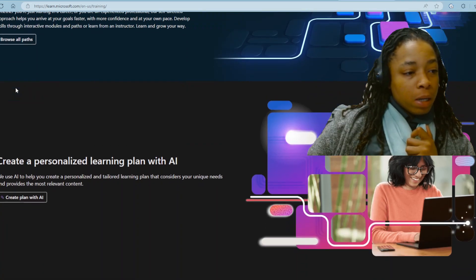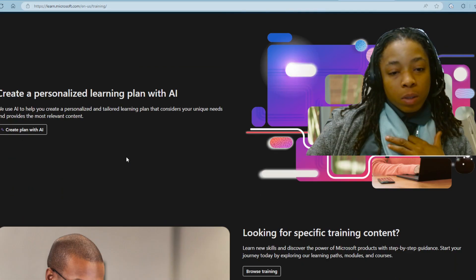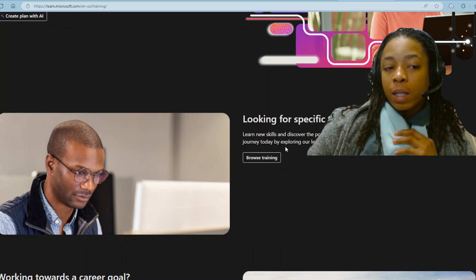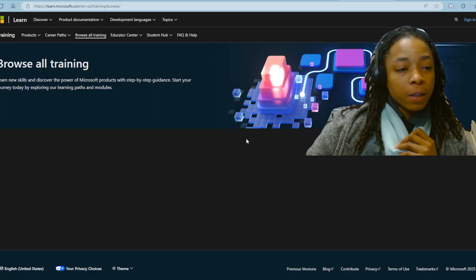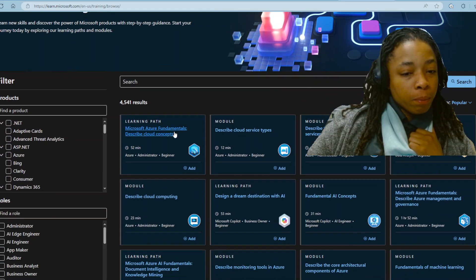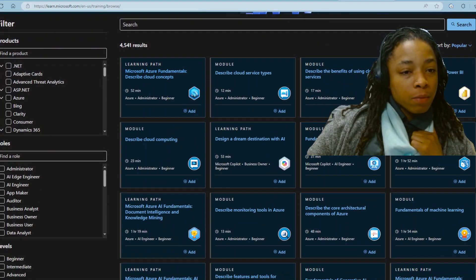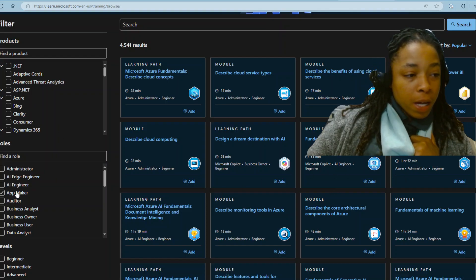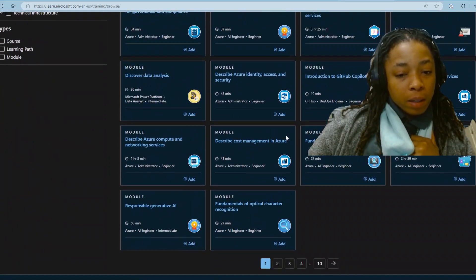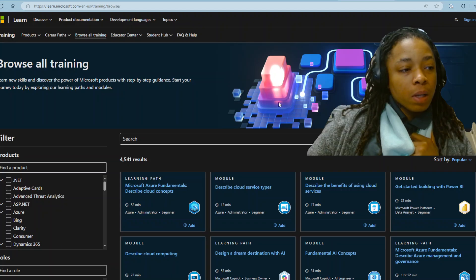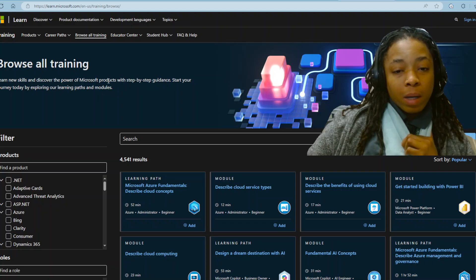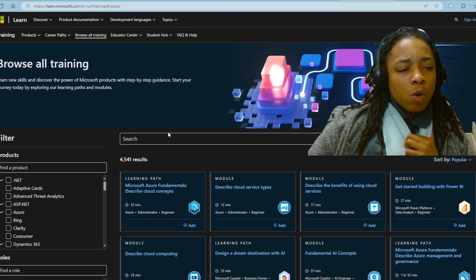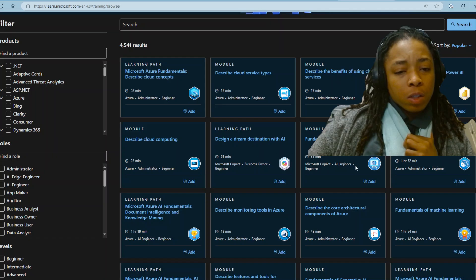Discover your path. Browse off path, create personalized, learn with AI, looking for specific training content — you will browse training. And you've got different things: fundamentals and concepts, .NET, products, administrator, AI — they got everything. I believe this is free. The only thing you might have to do is sign up for a Microsoft account. Don't quote me on that, but if it did cost, you would see it.